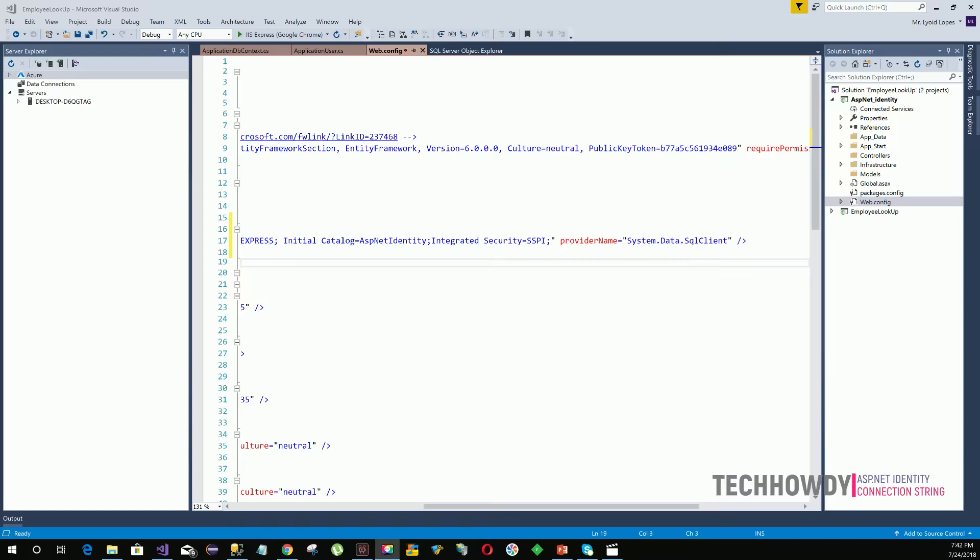In the next video, I will show you how you can enable the Entity Framework code first migration that will help us generate the code in order to update the database schema for our domain model. Have a good day and watch the next tutorial.